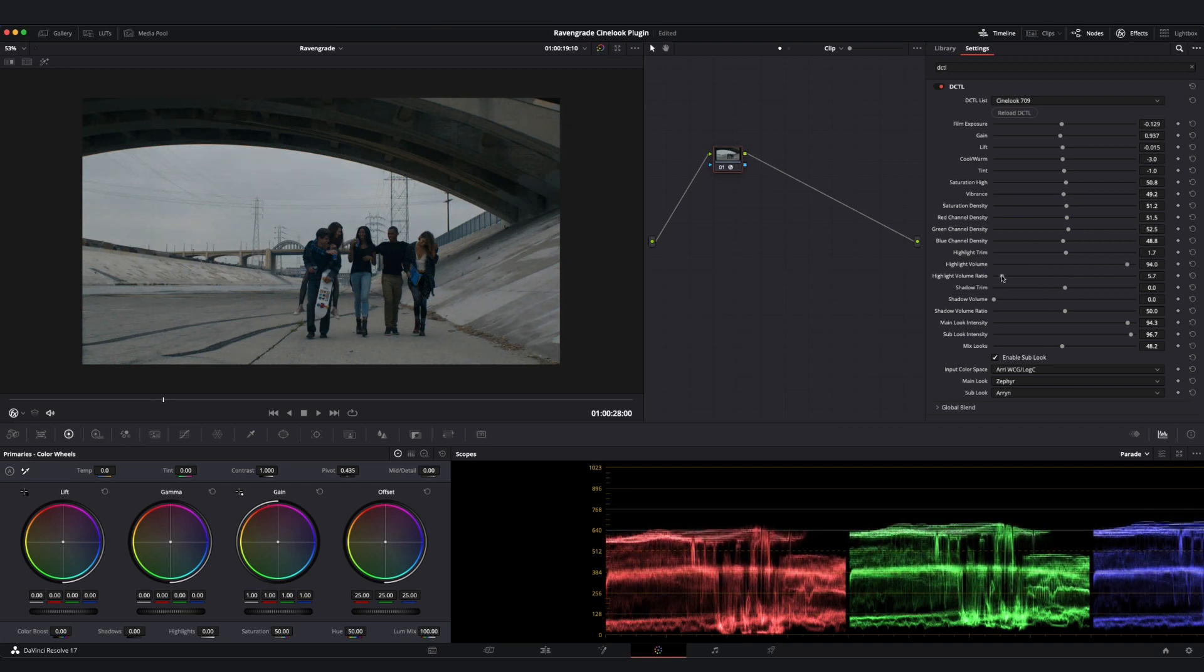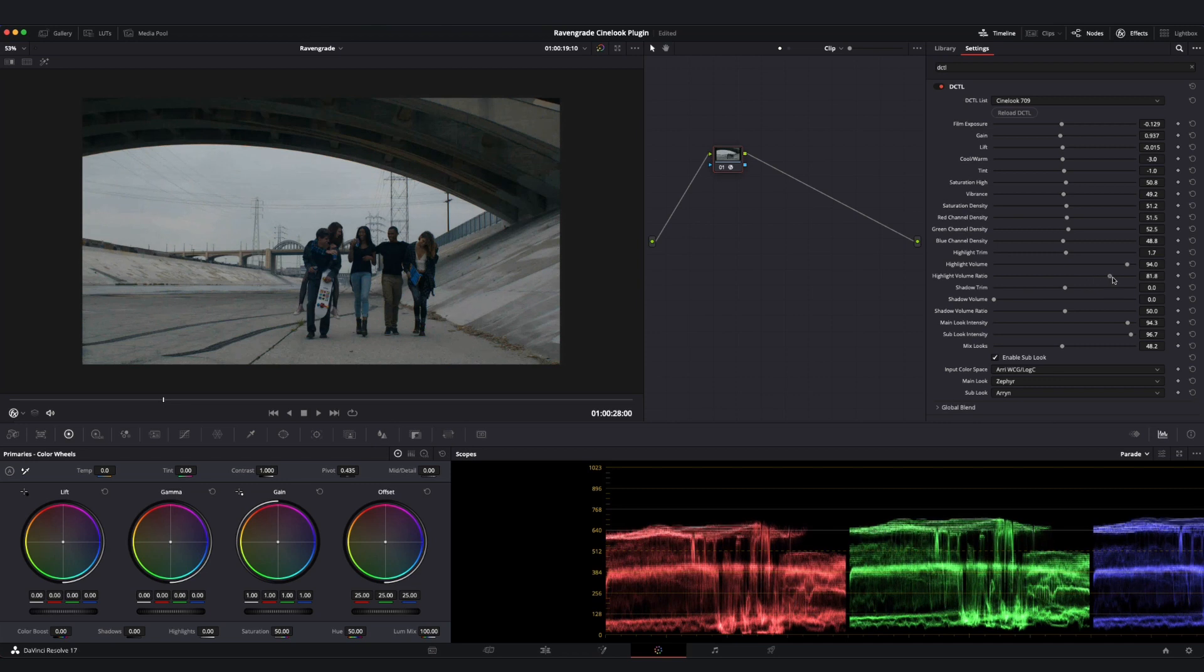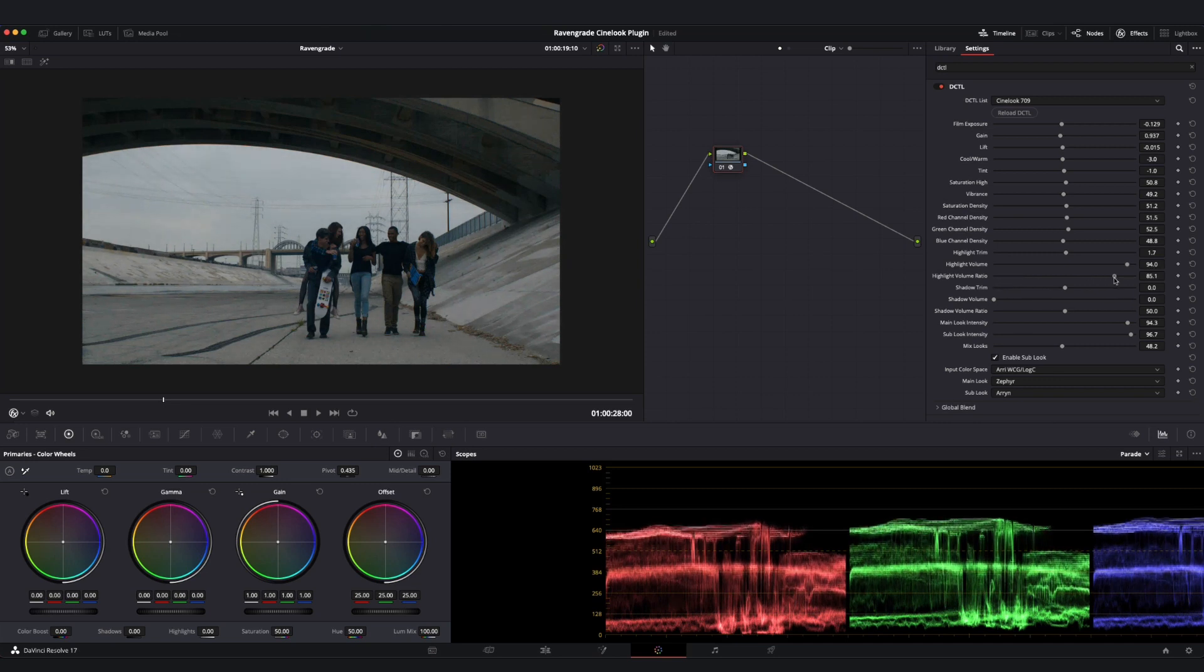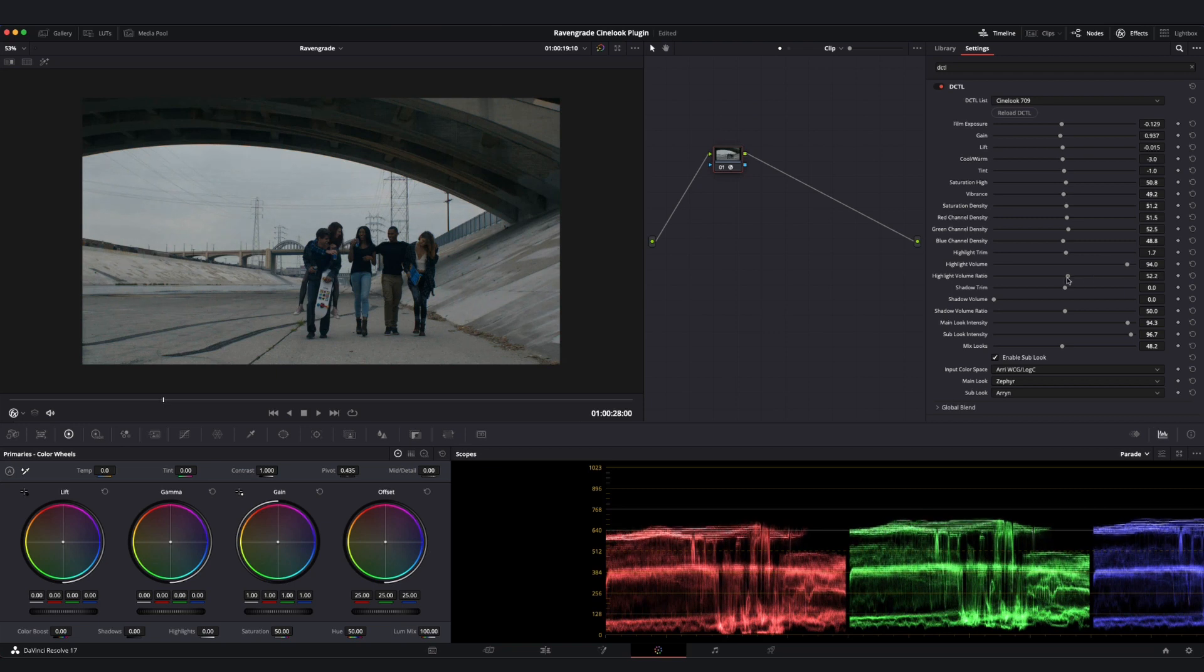If I look at the Highlight Volume ratio, this is going to determine how much of that contrast is coming from lift, which is here on the left, versus gain, which is here on the right. So the amount of lift versus the amount of gain that is being introduced by this Highlight Volume slider as I move to the left or to the right.